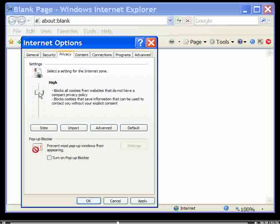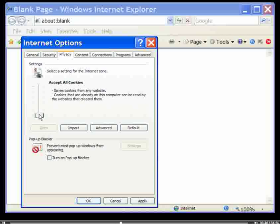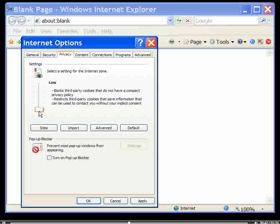If you choose a lower setting, such as Accept All Cookies and Low, cookies will try and contact you without your consent for marketing purposes, pop-ups, spam, and the like.